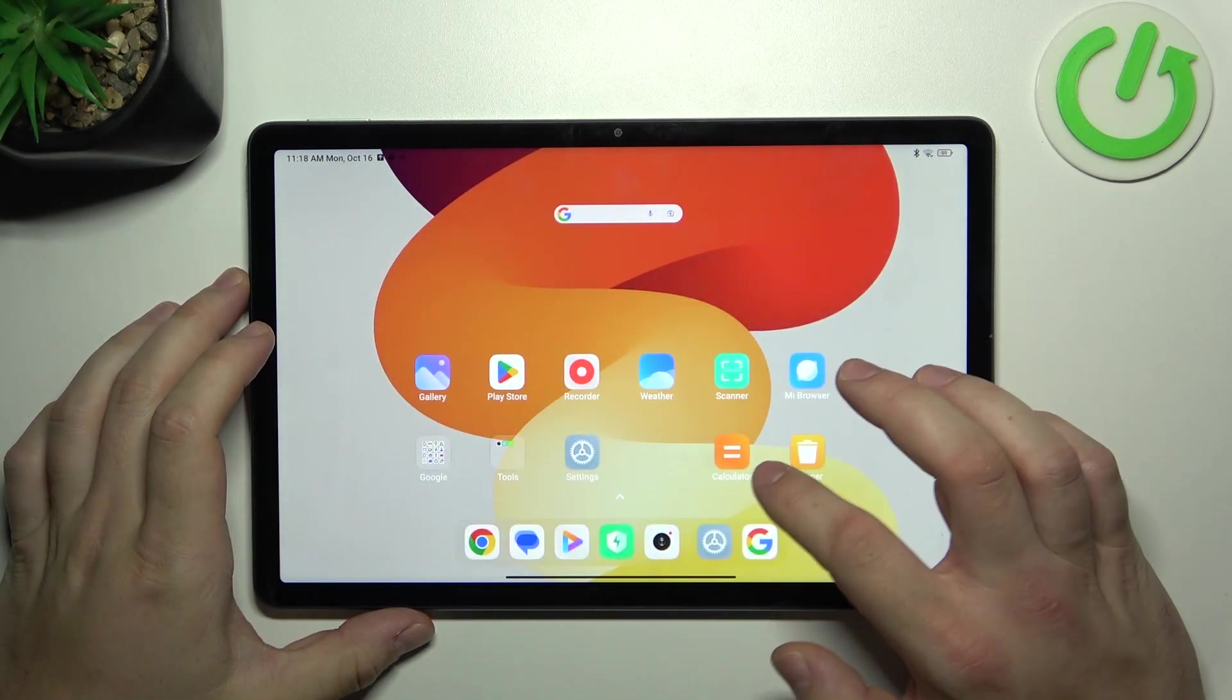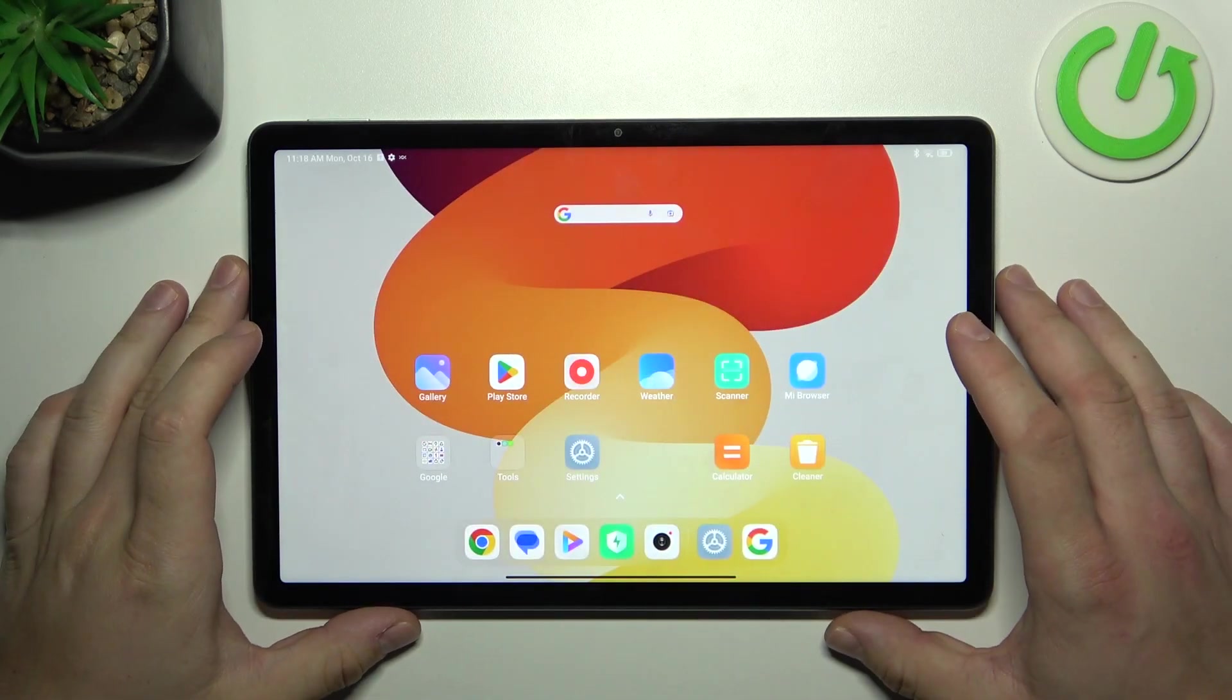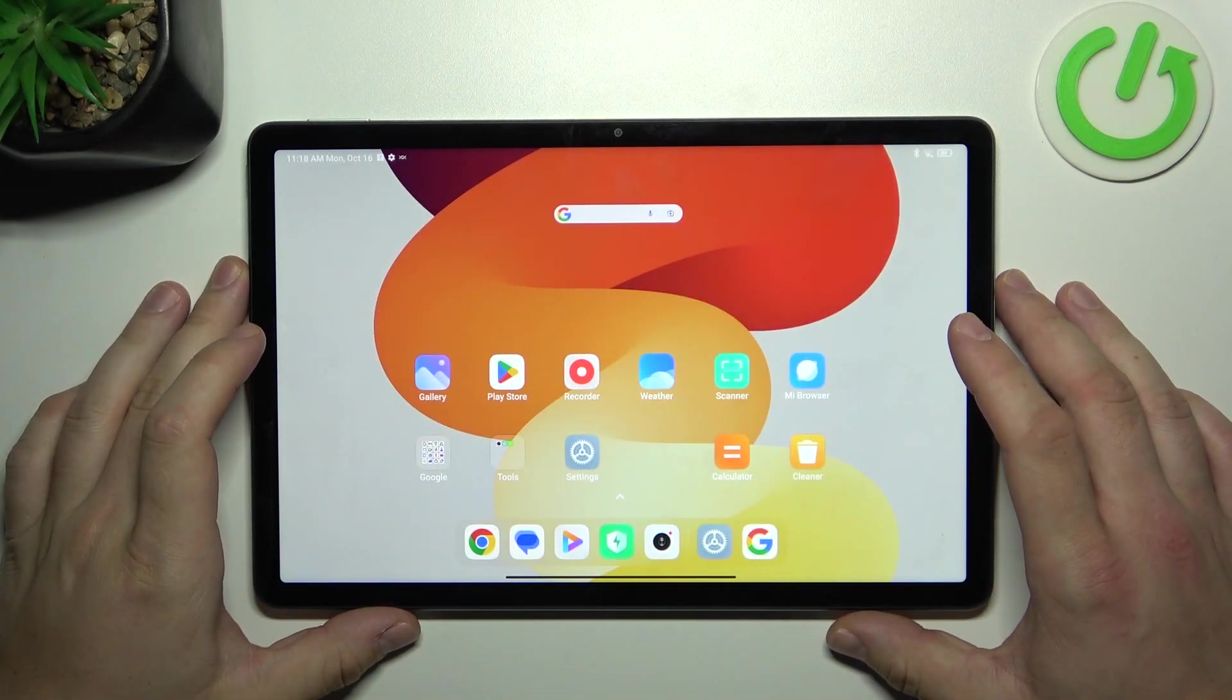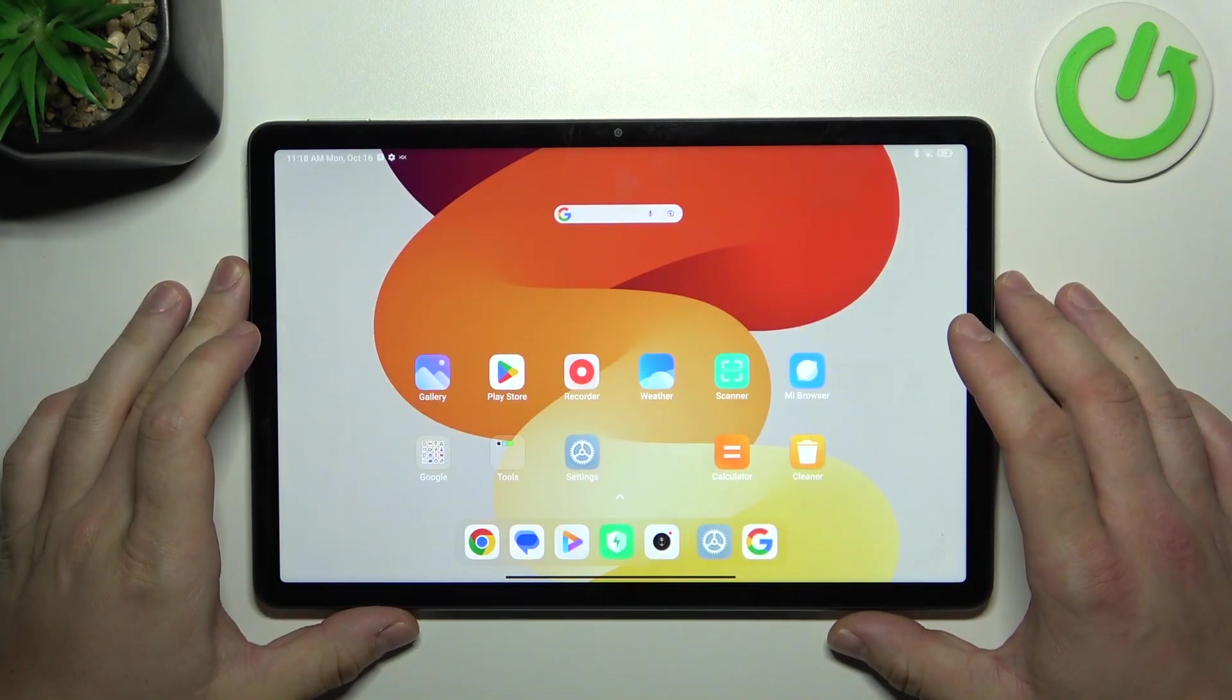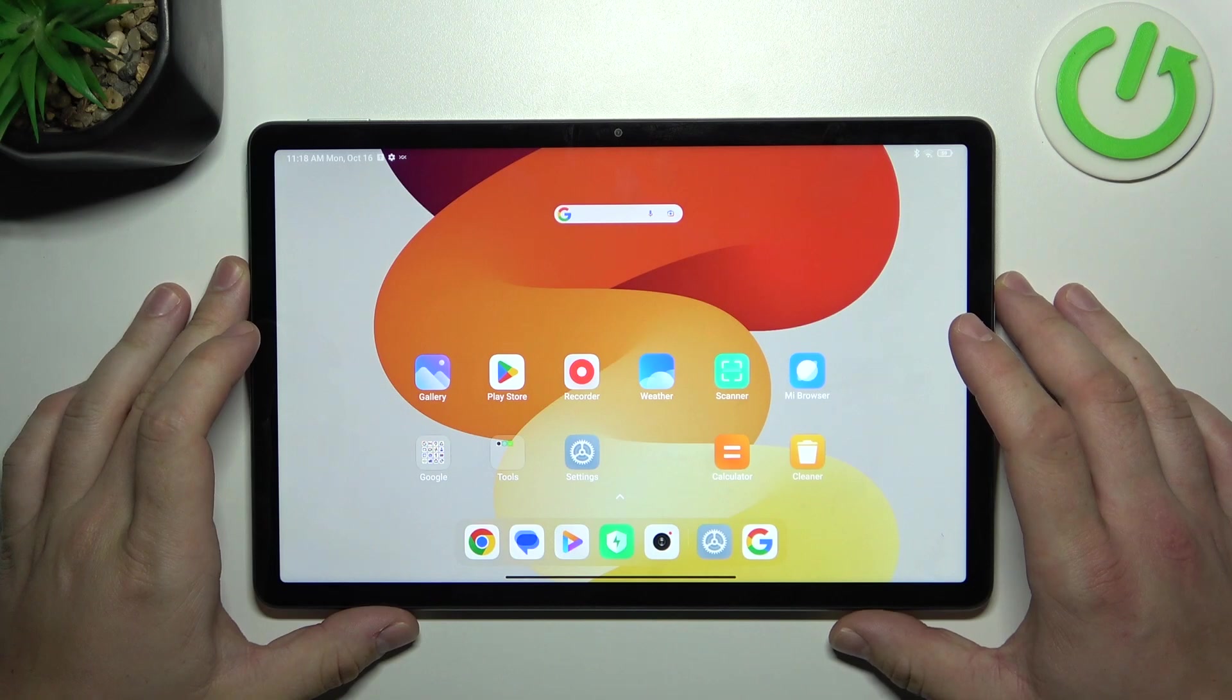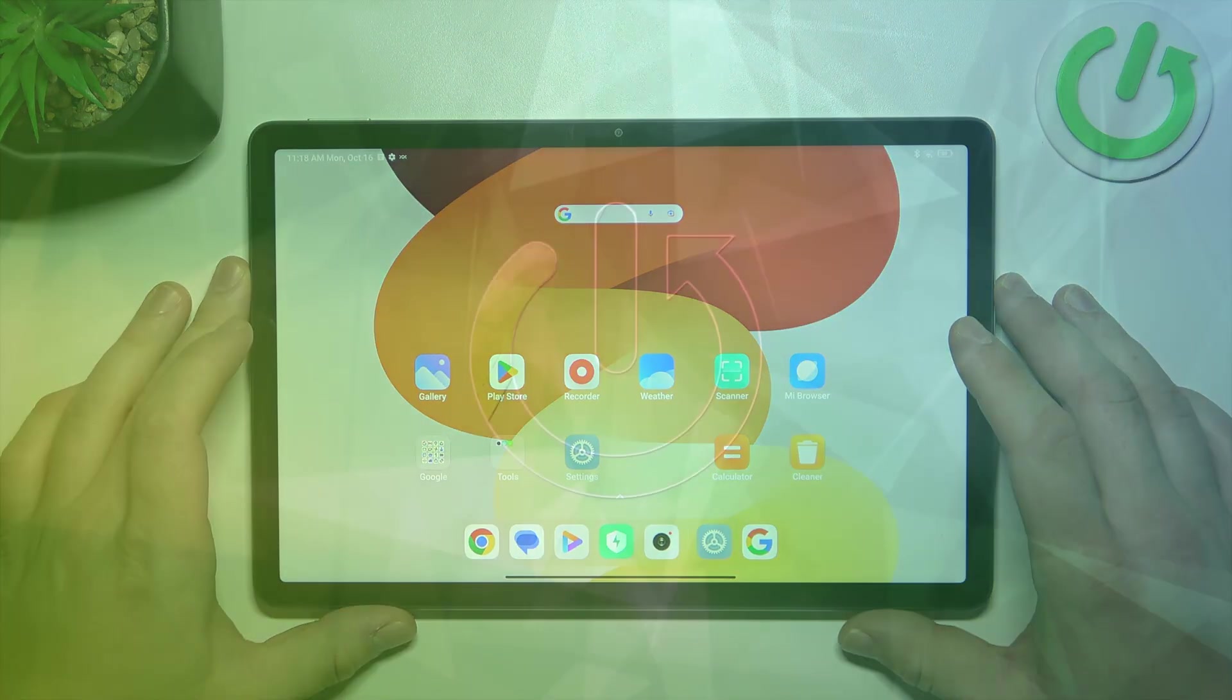Hello, in front of me I've got Redmi Pad SE. In this video I'll show you all unlock methods.